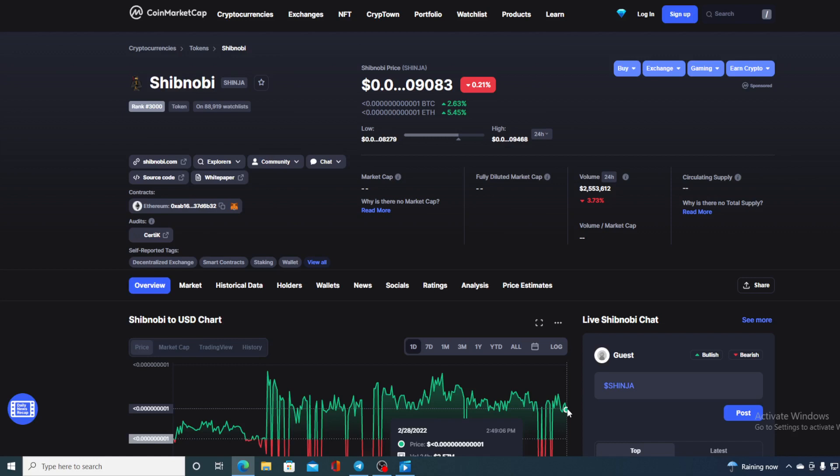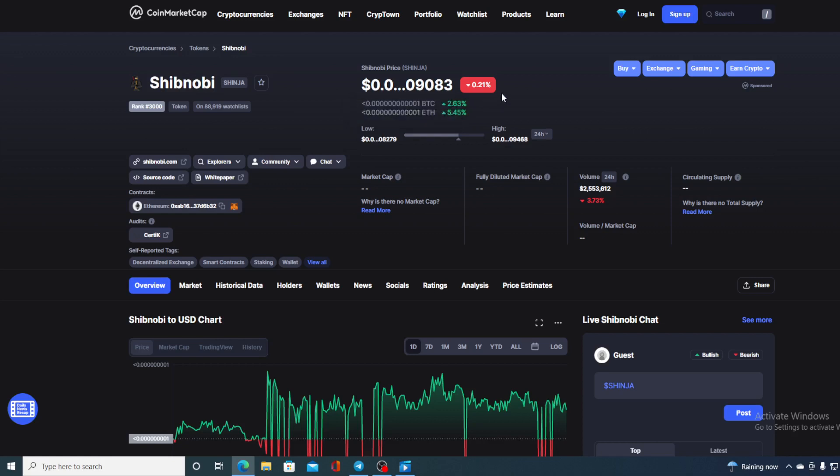Now before we go over the news, let us first go over some price details regarding Shibnobi. At this point, the current value of Shibnobi is $0.149083, which is actually a drop in the amount of 0.21% in the last couple of hours.